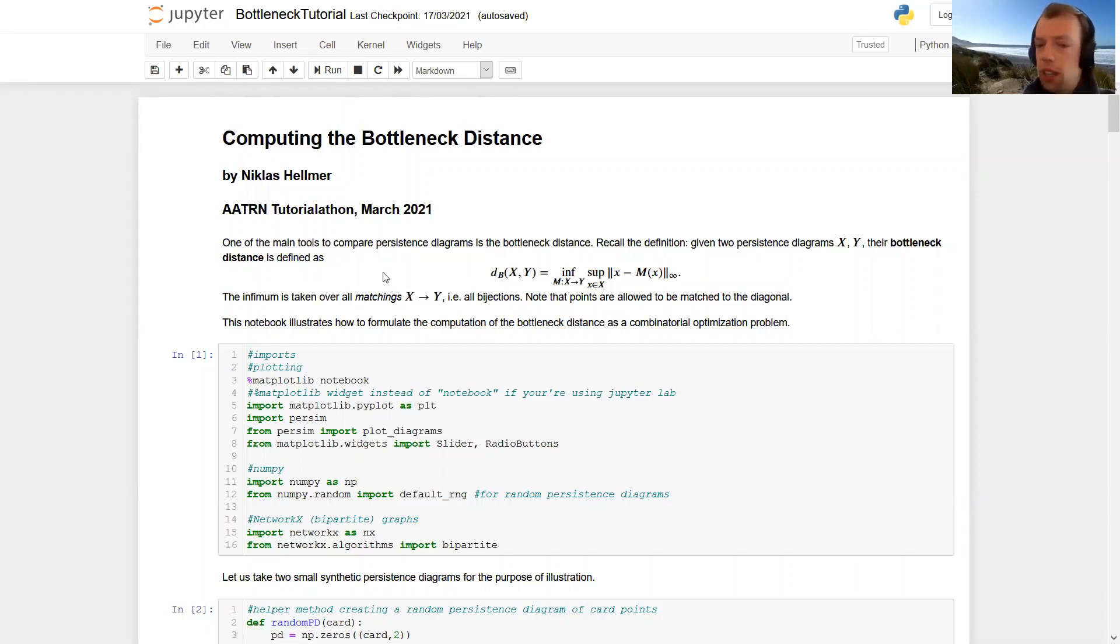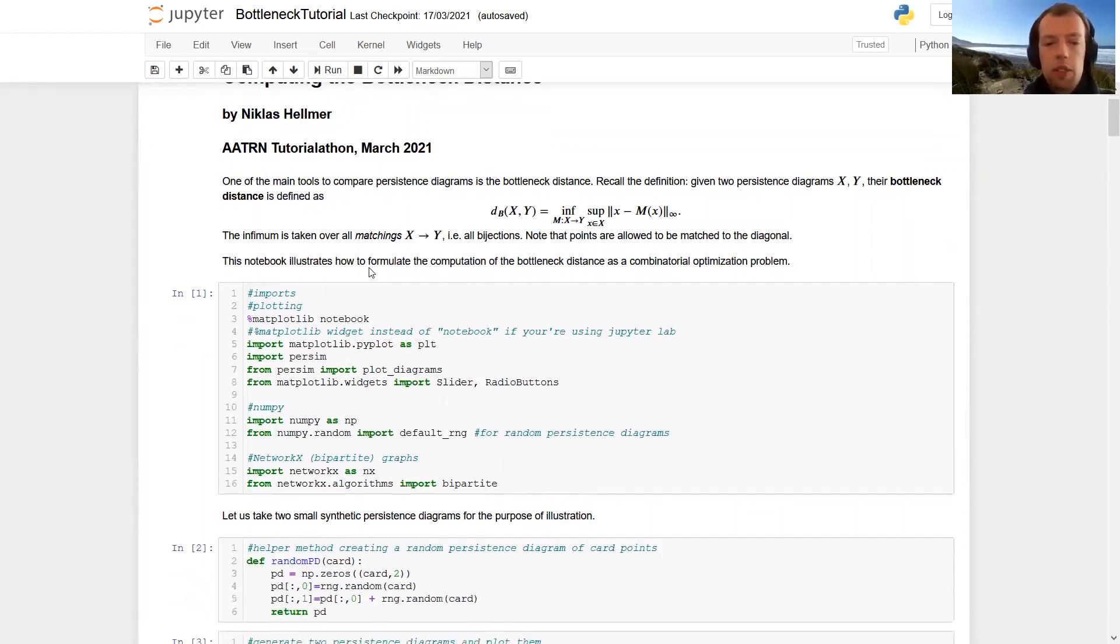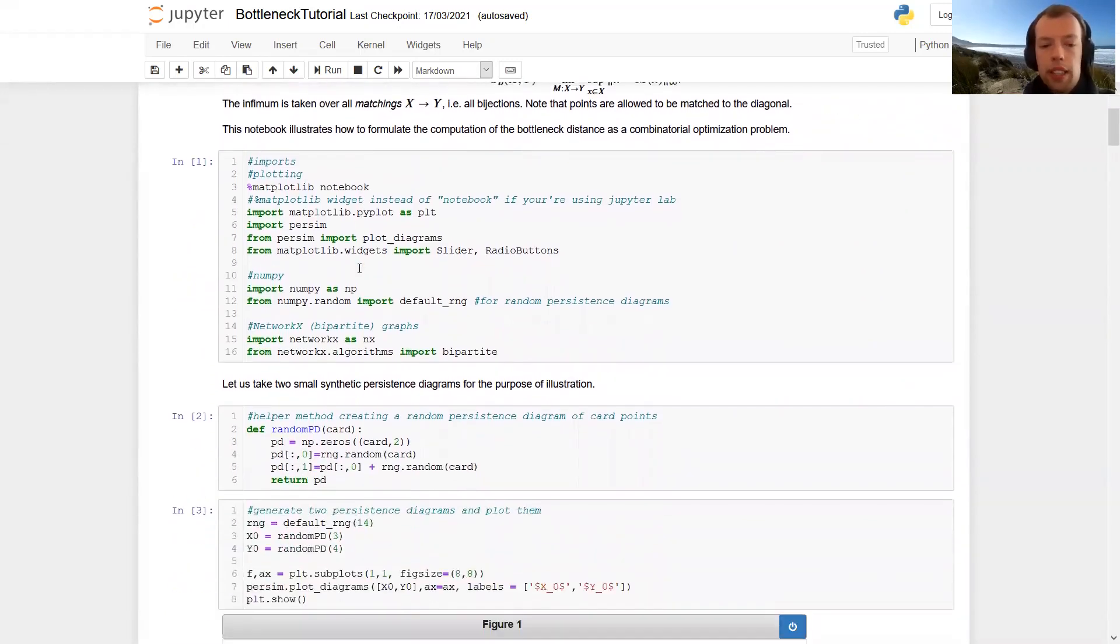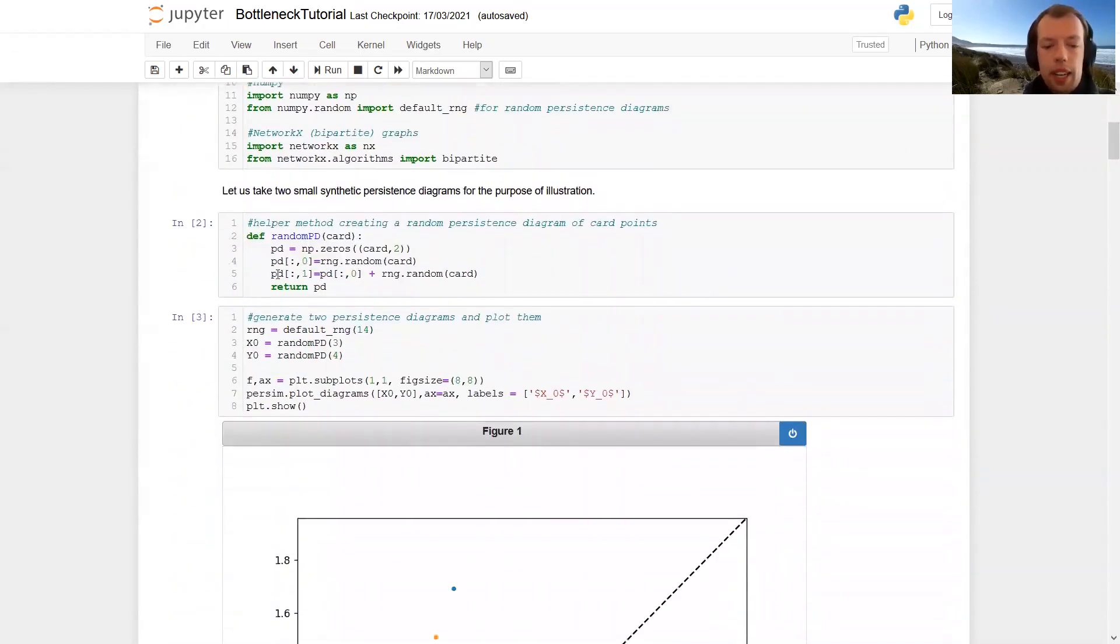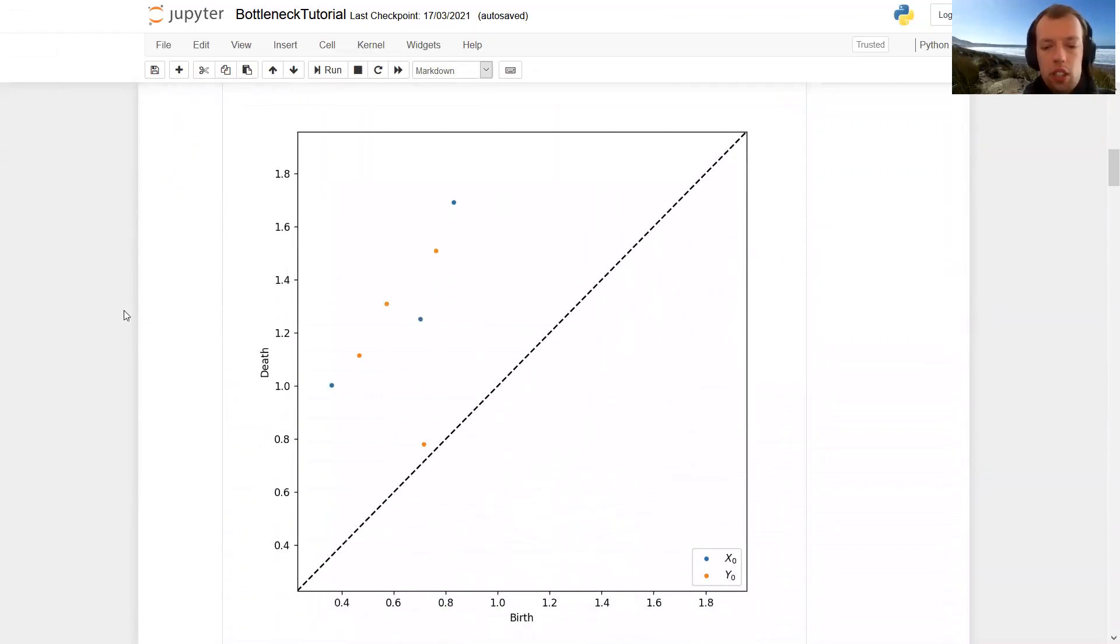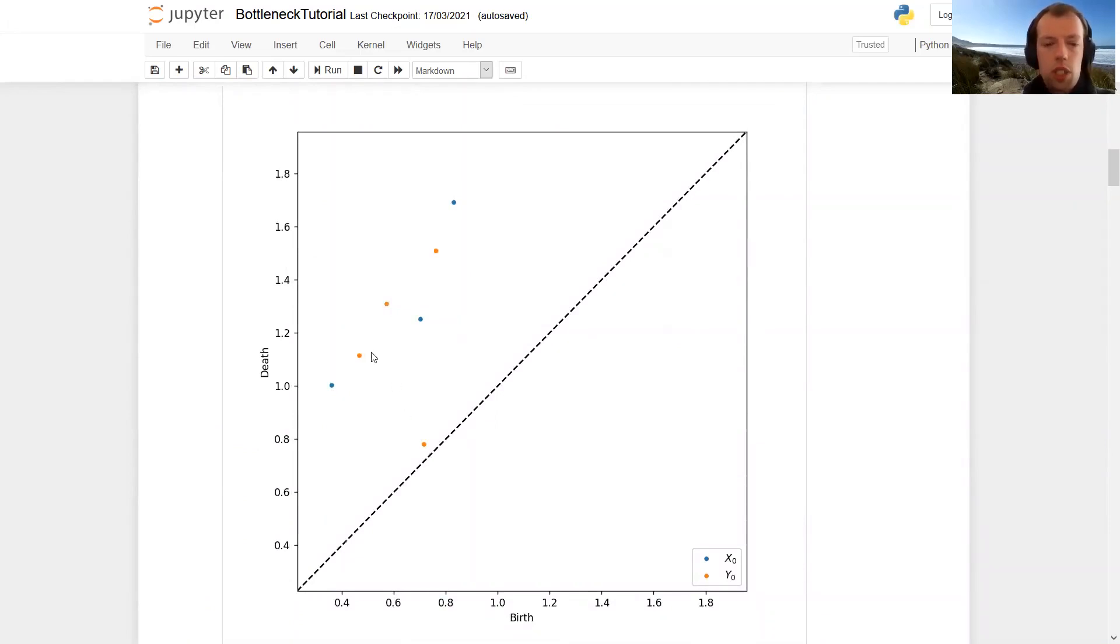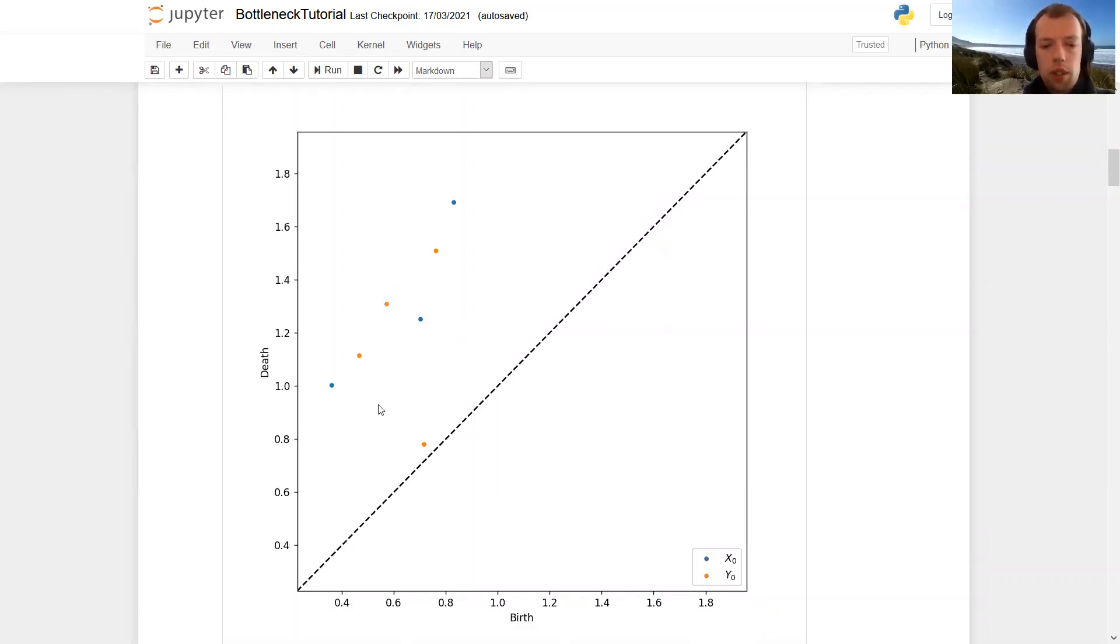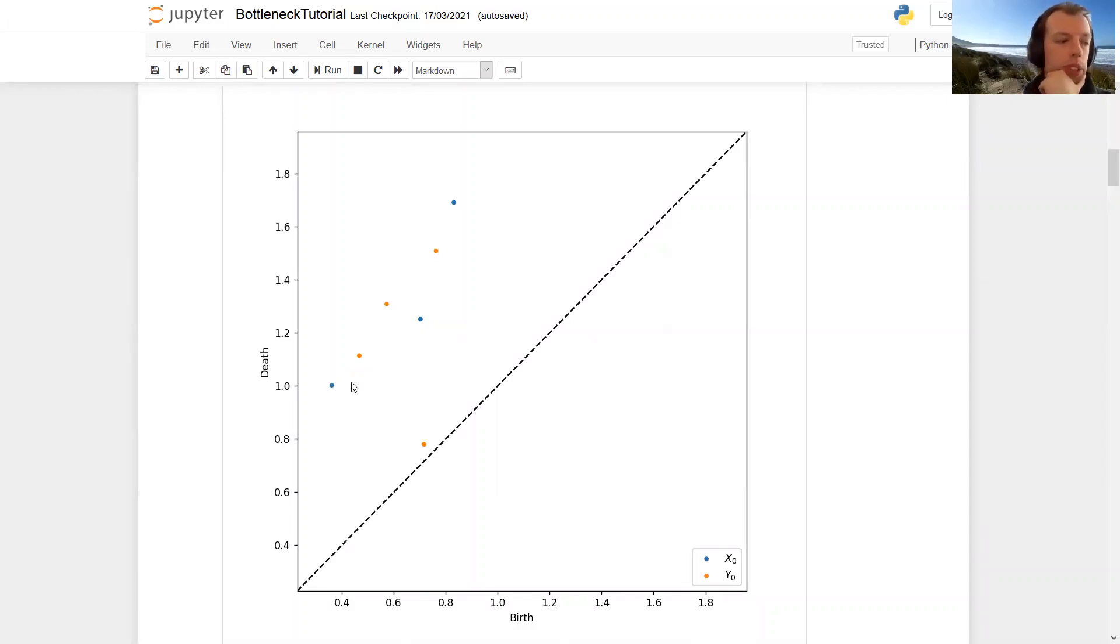And we'll finish with a runtime analysis. So I've generated two persistence diagrams here, a blue one called x and the orange one called y. I've only shown the off diagonal points here. So what we want to know is how far apart are those two diagrams in the bottleneck distance.